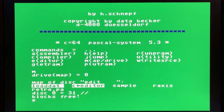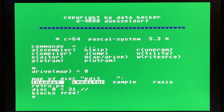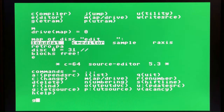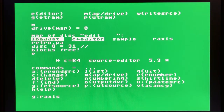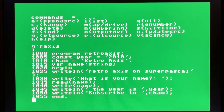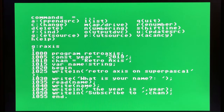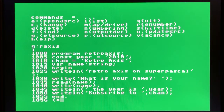Let's jump into edit mode by clicking E, which will load the editor. Once the editor is loaded, we need to get our source code. Our source code file is called r-axis, so we'll go ahead and load that from the disk. Once it's loaded, I can type L to list the source code. The built-in editor works somewhat similar to others such as the Commodore Basic editor, and we can start to add lines by typing in a line number, such as 1056, and add a comment.